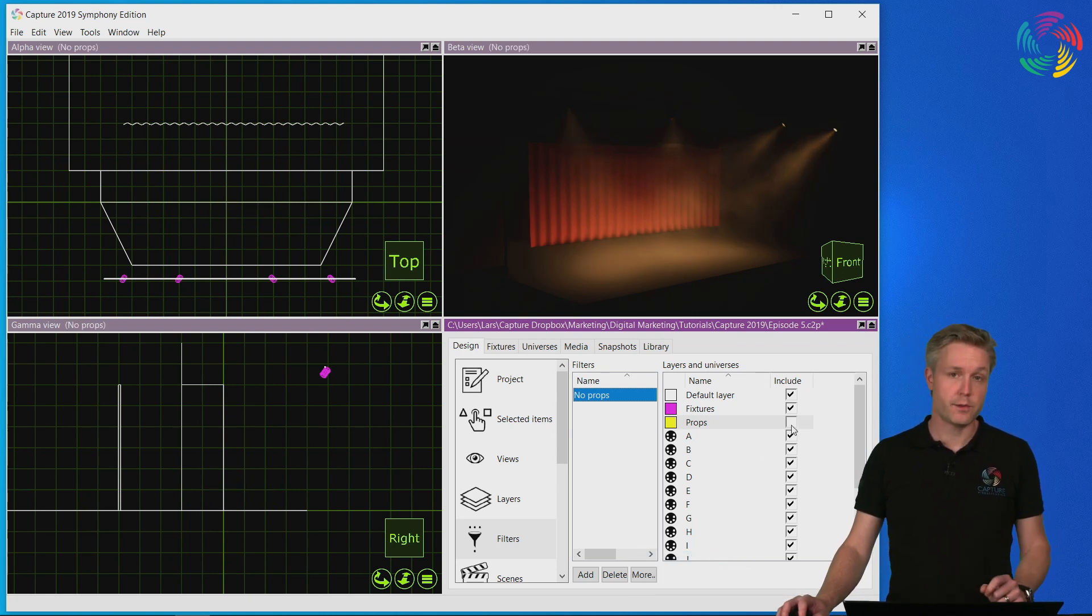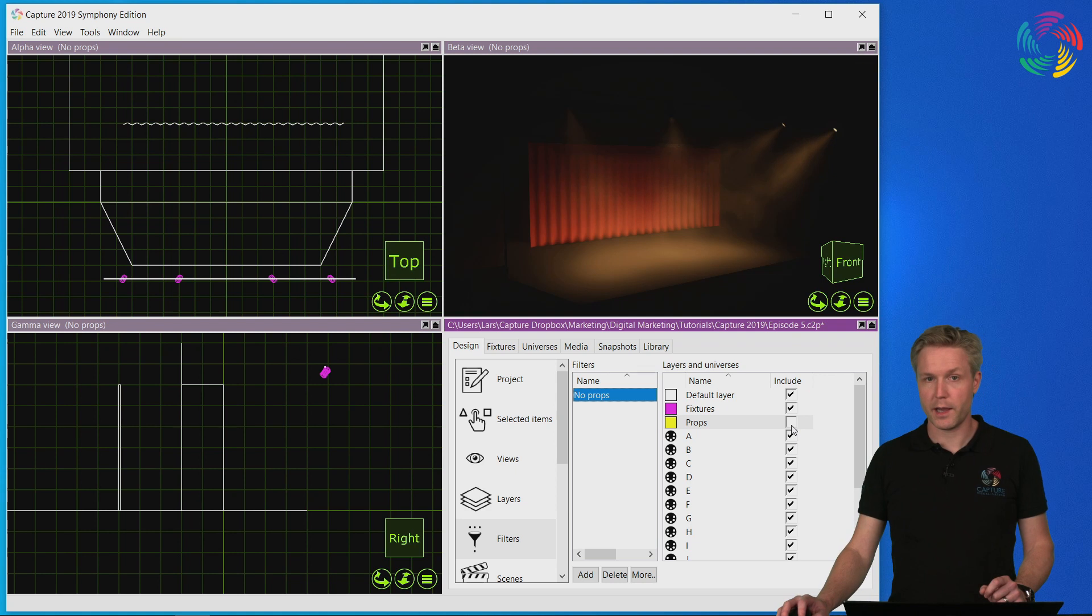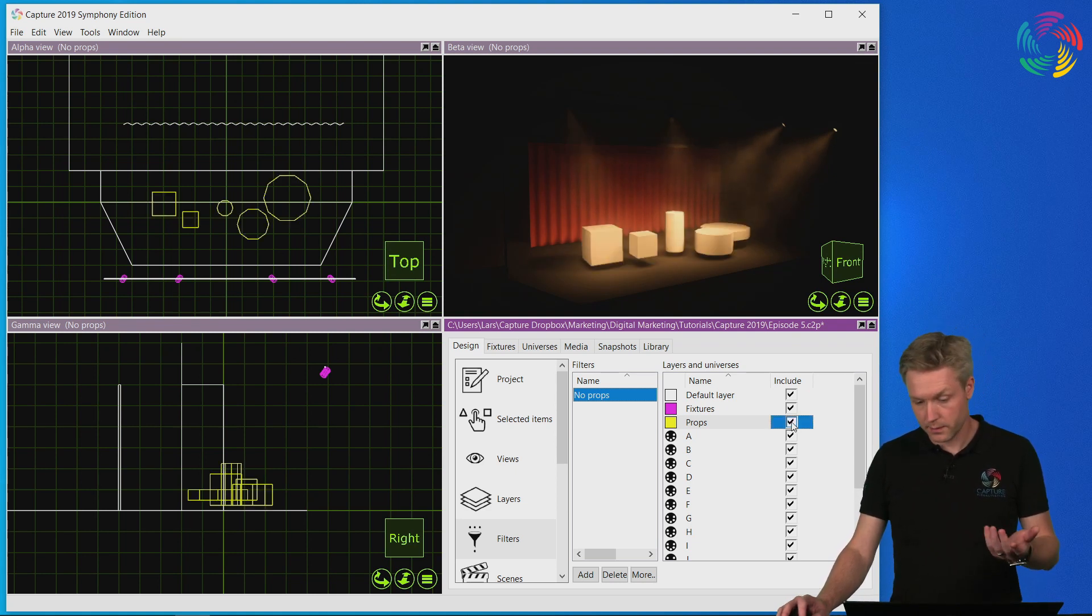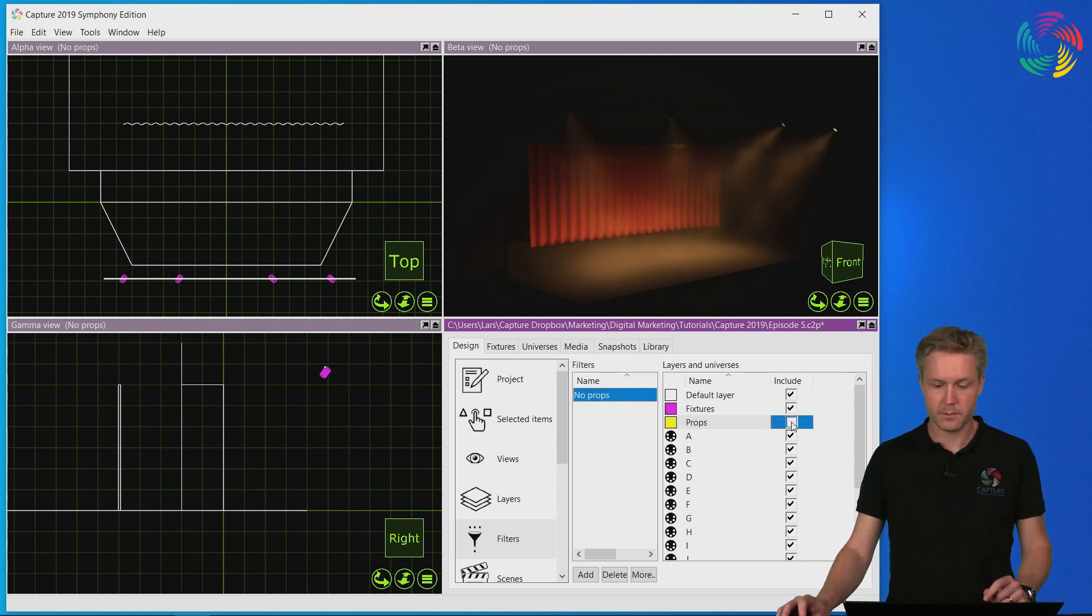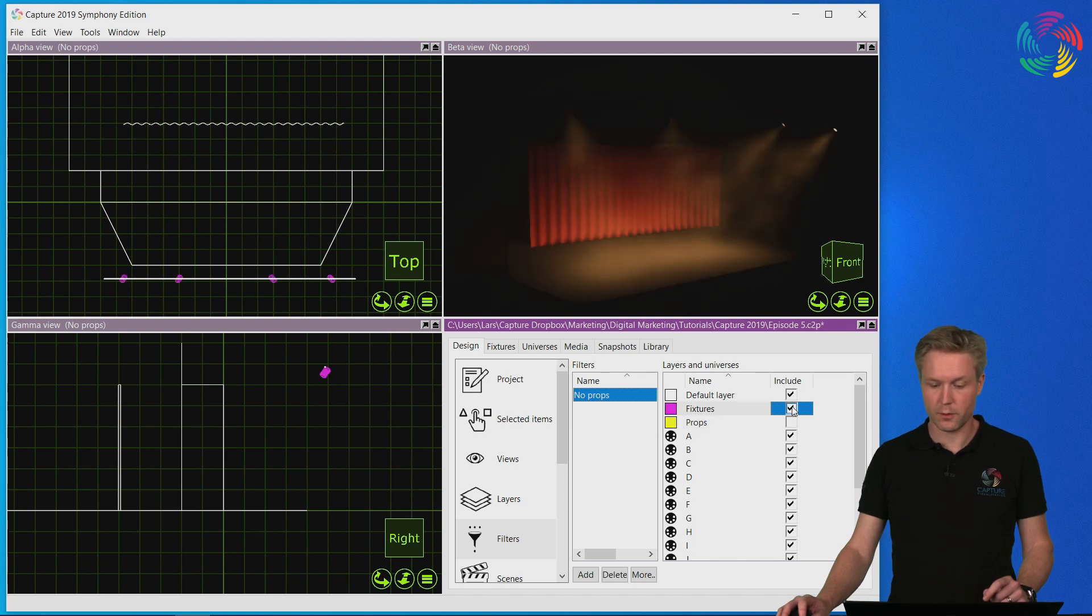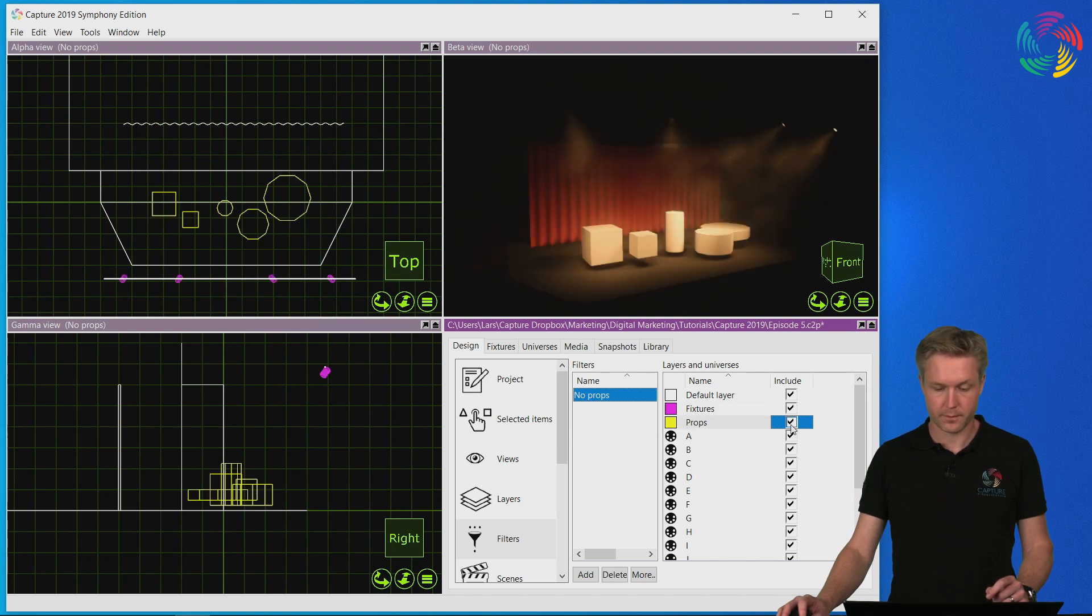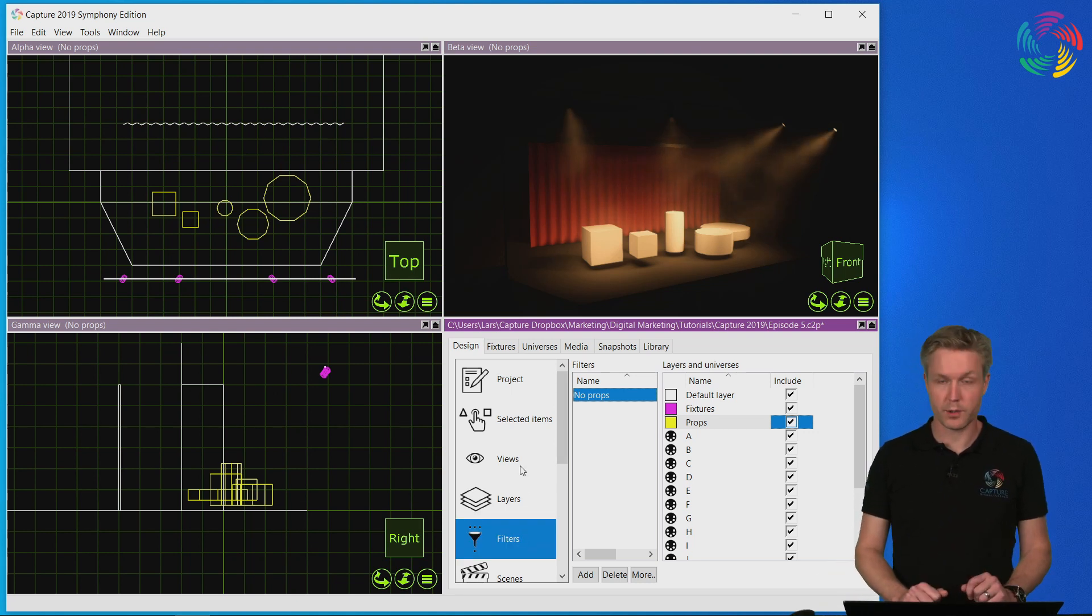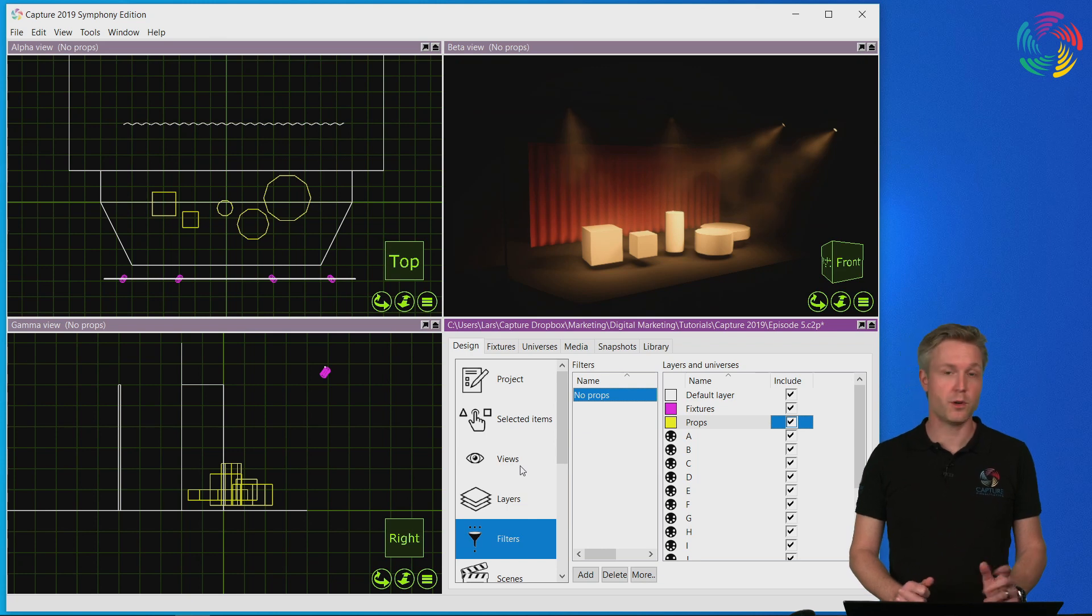Once the filter has been applied to the views any editing of it is visible instantly in the views that you have applied it to. That concludes what I wanted to show you with the filters and layers. Thanks for watching and see you soon again.